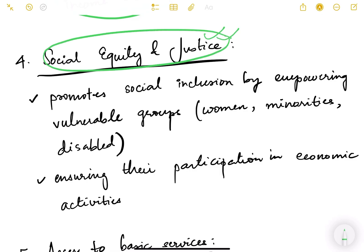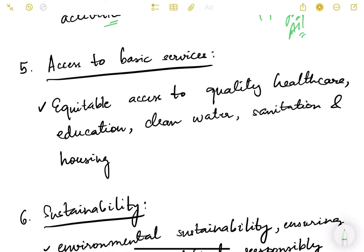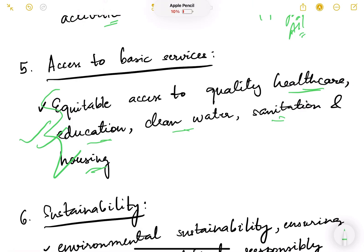Another feature is social equity and justice. Inclusive growth promotes social inclusion by empowering vulnerable groups like women, minorities, and disadvantaged sections such as Scheduled Castes and Scheduled Tribes — ensuring they benefit and participate in economic activities. Equitable access to quality healthcare, education, clean water, sanitation, and housing must be ensured so that growth can be called truly inclusive.